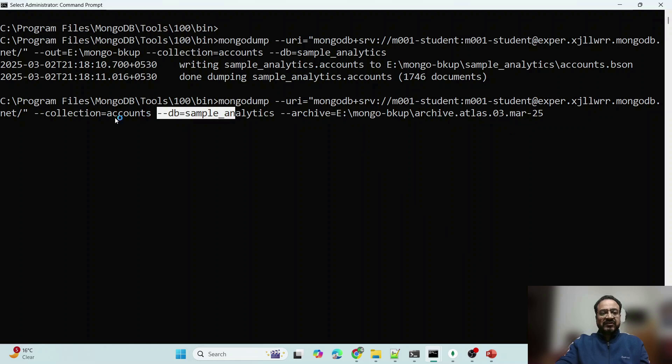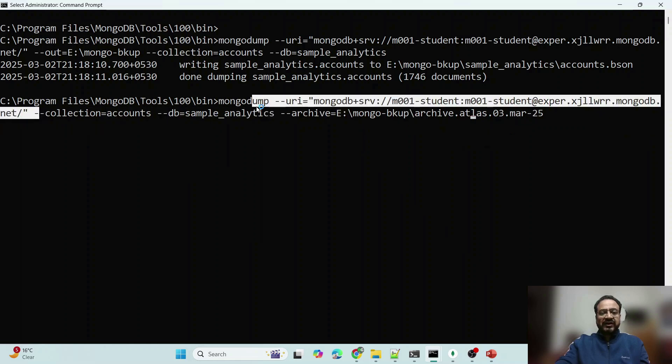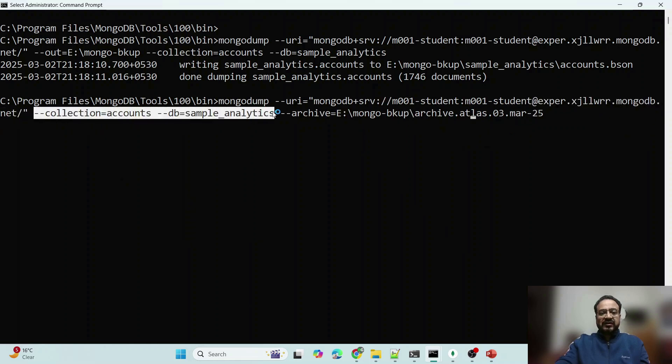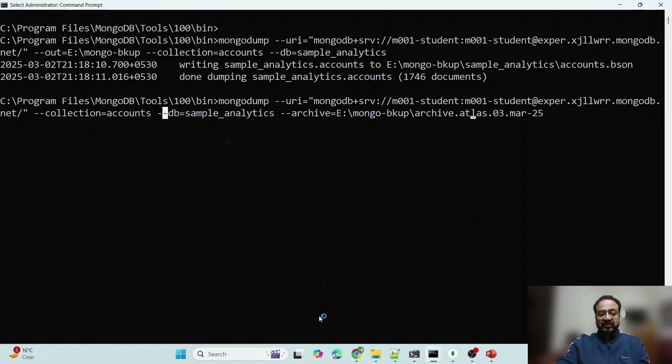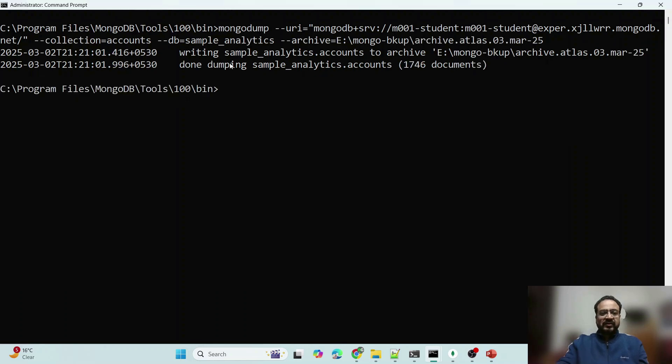Which database, which collection, or I can simply create a backup of the whole database, that is also an option, right. So I am just running it.